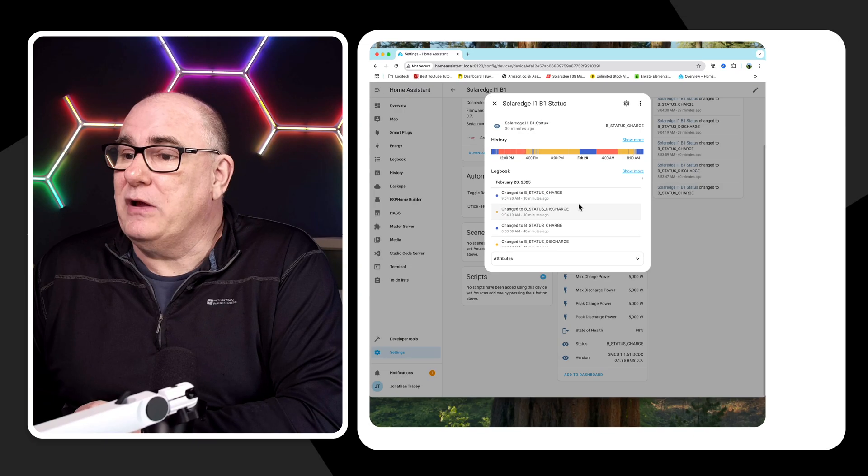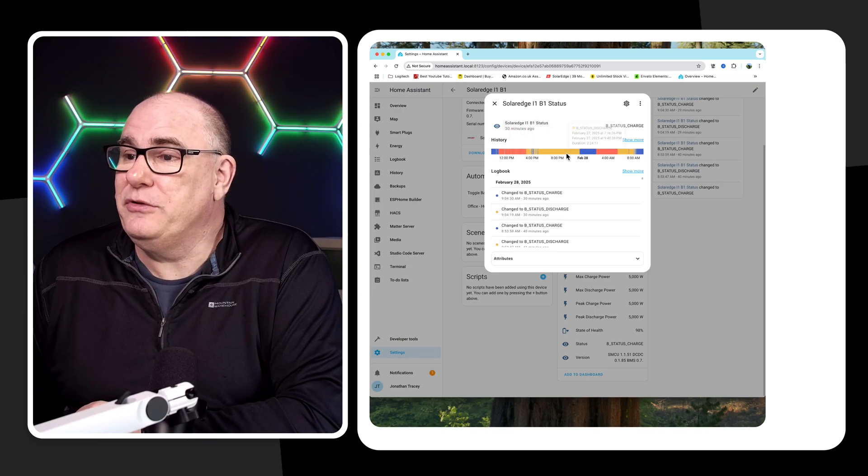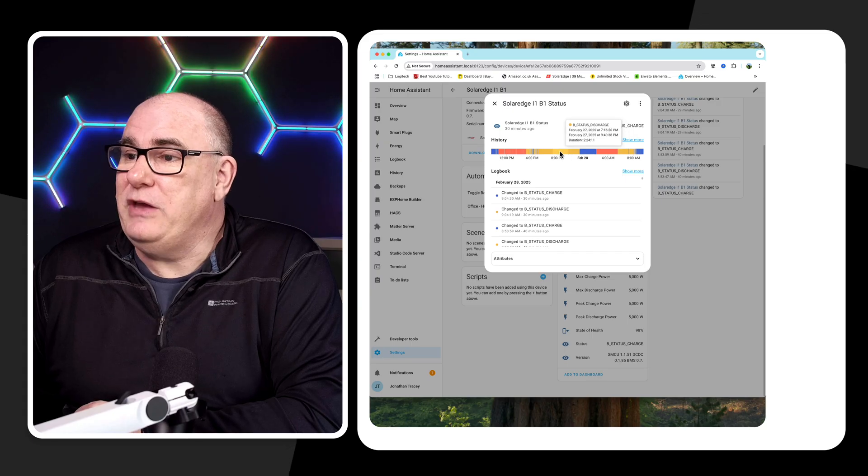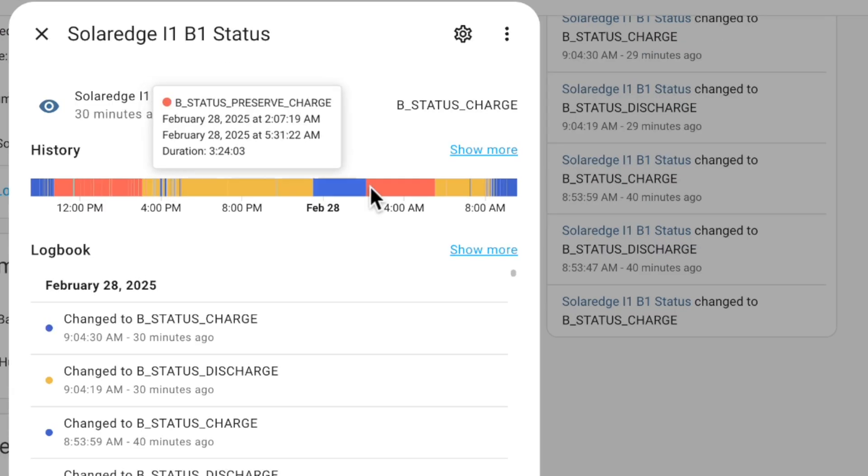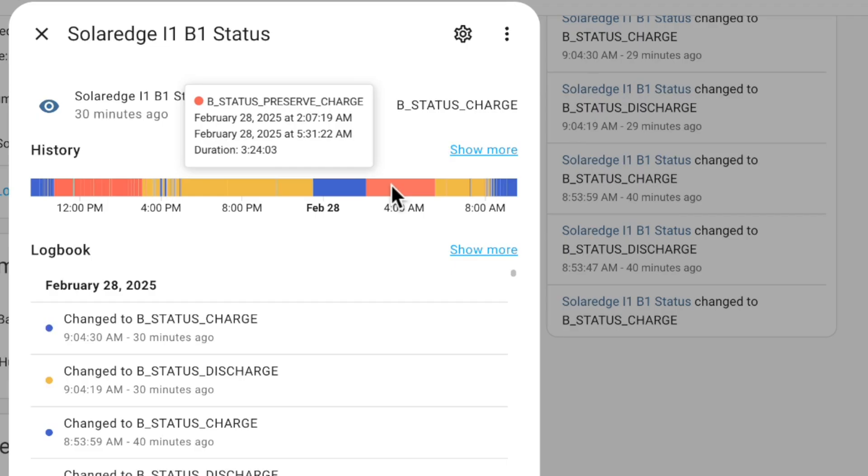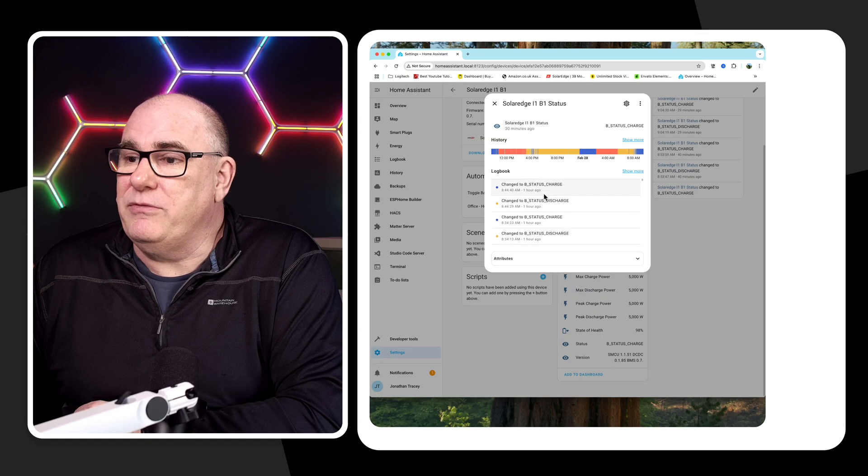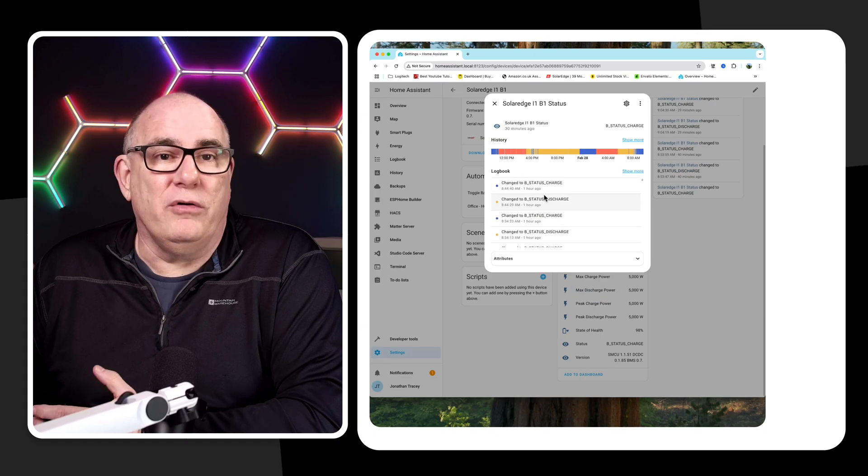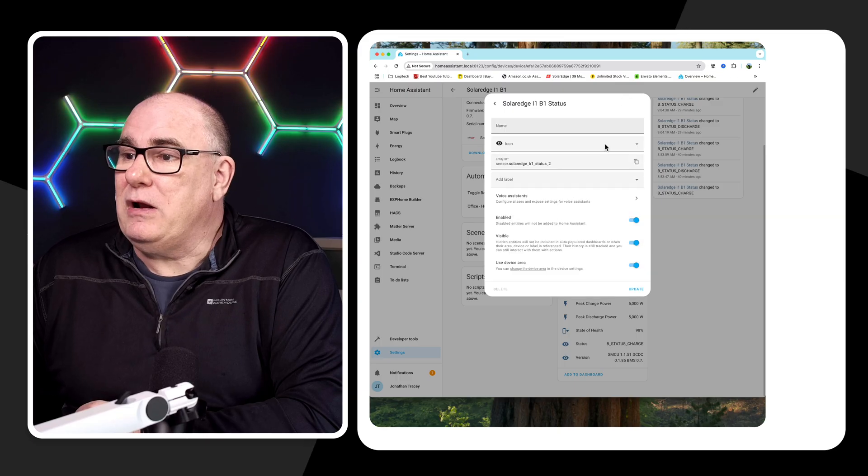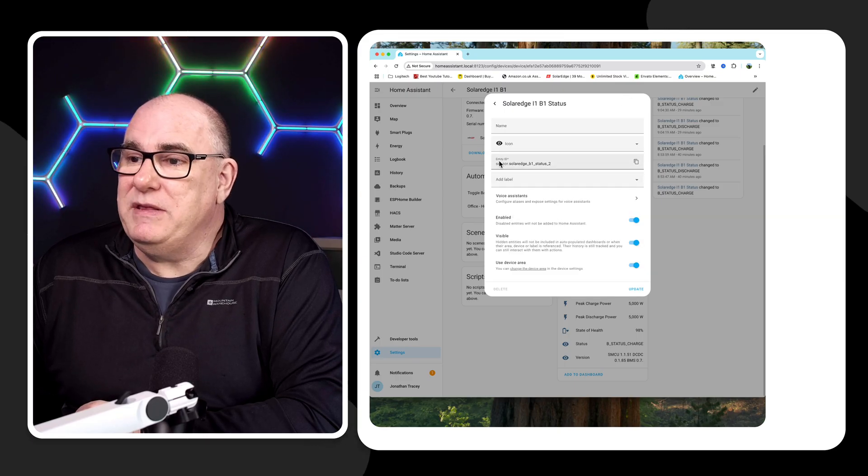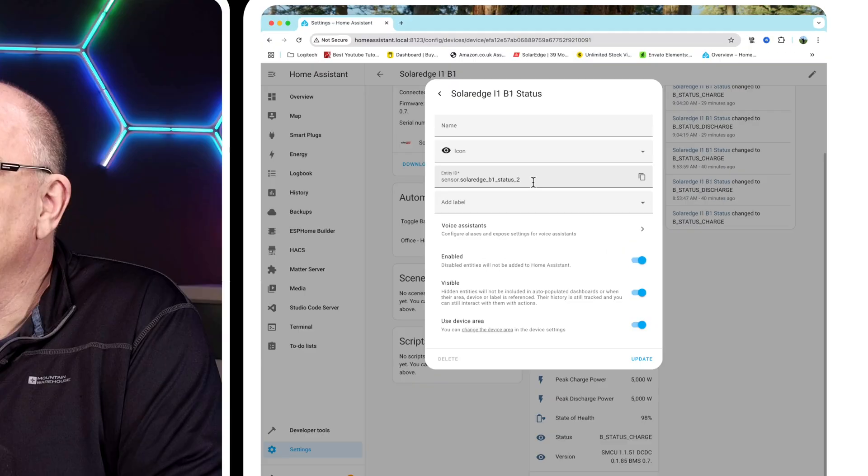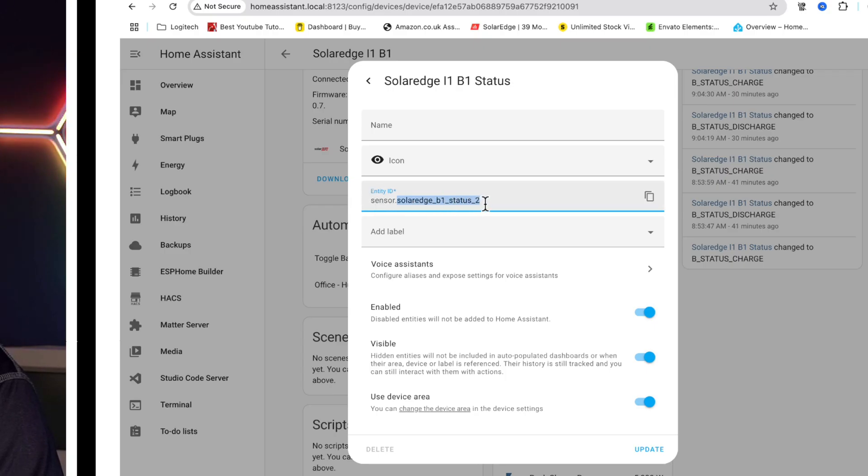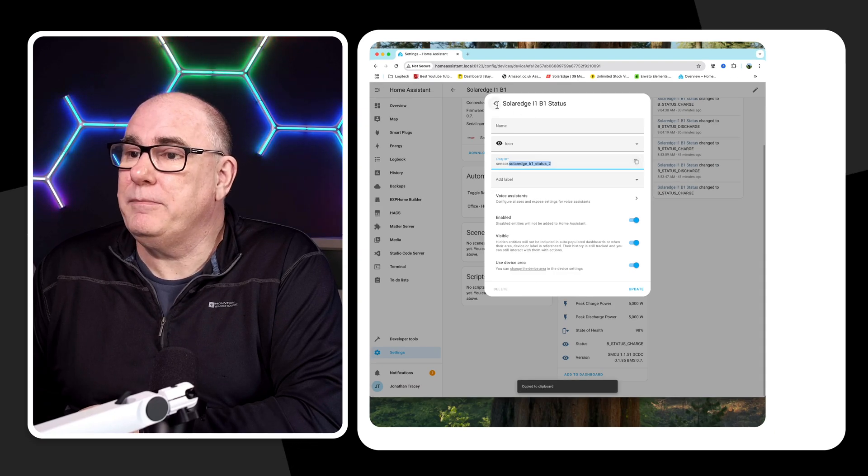But this just gives me a log of everything that's happening with that battery. If I click on there, it will actually give me this thing called an entity ID. This here, sensor.solaredge.battery1_status_2. That is the entity ID that I'm going to use for my automation. So we can just copy that.